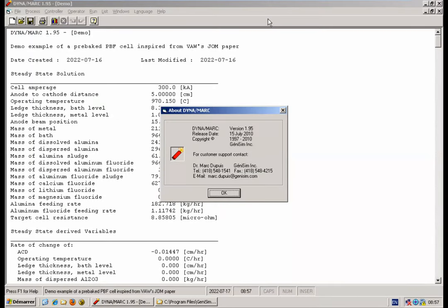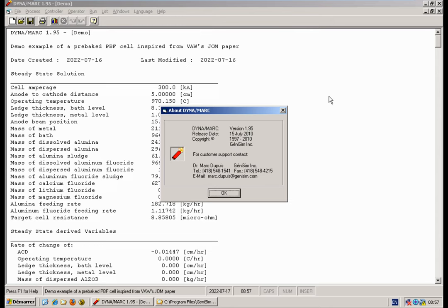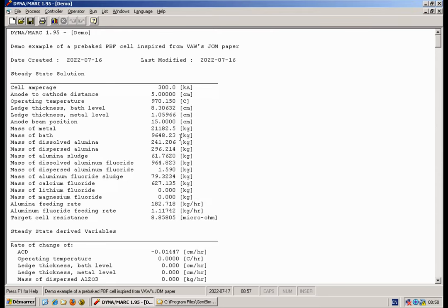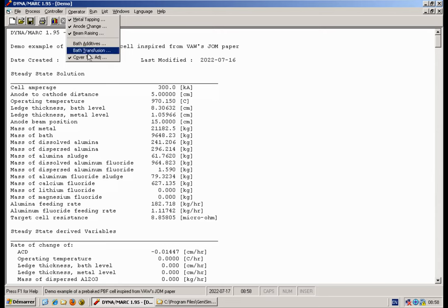Welcome to this 2022 recording of the Dynamark version 1.95 release note issued in 2010. In that release, the new feature is the addition as an operation of changing the cover thickness.